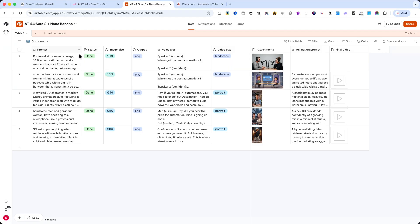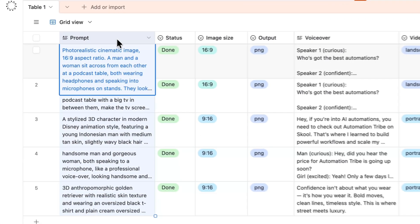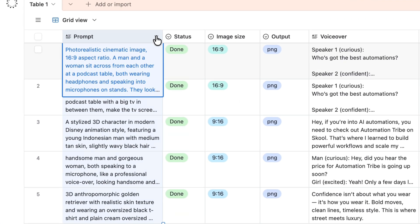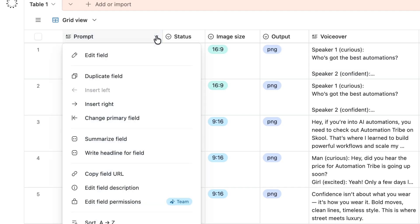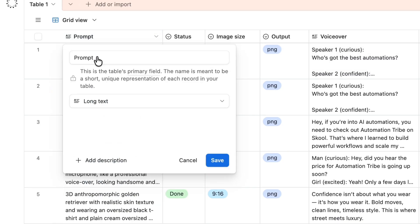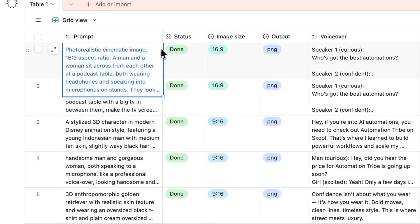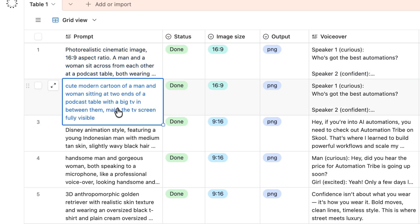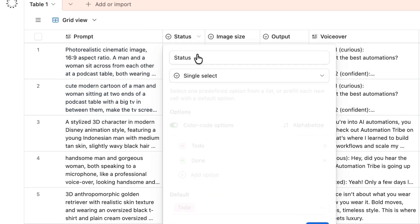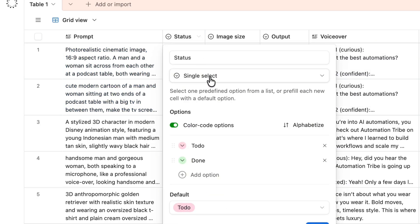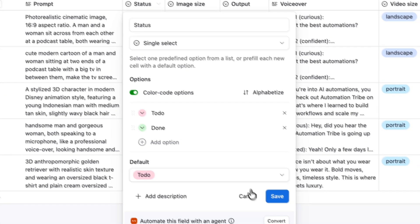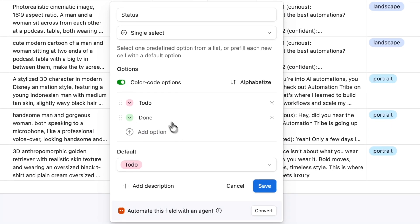In Airtable, I created several columns to manage the entire process. First, the prompt field, set as long text, where I write the detailed description for the video. Then, the status field, a single select, to track the progress such as to do or done.